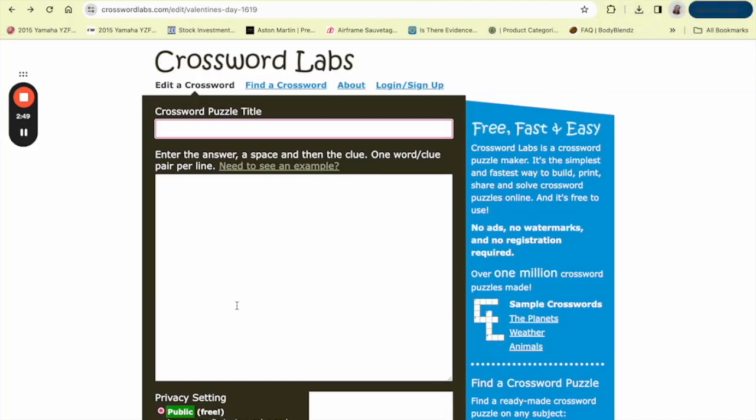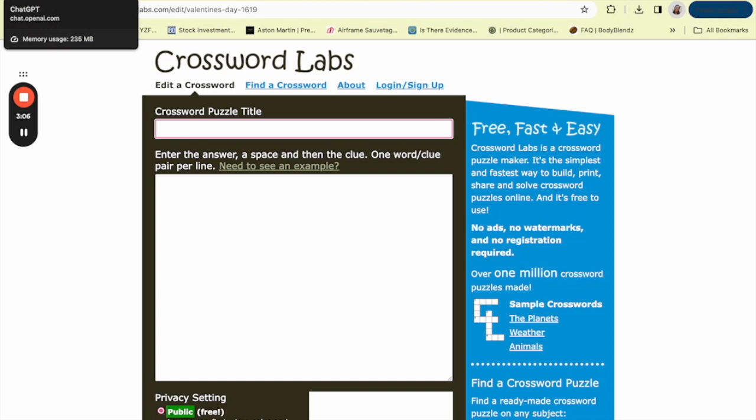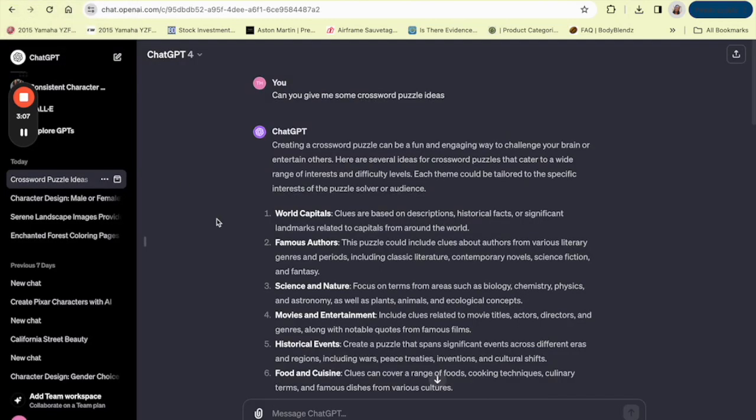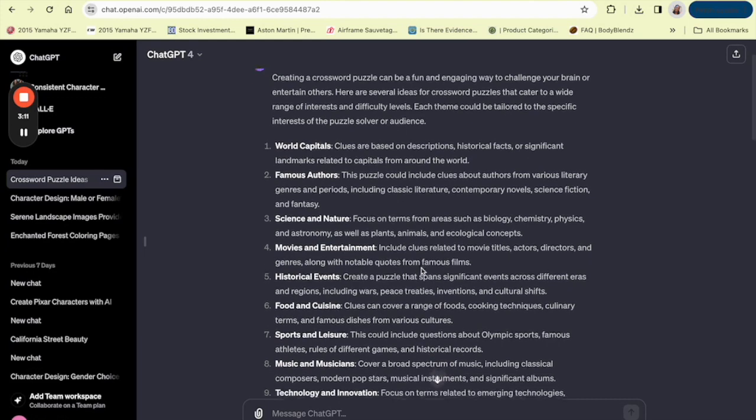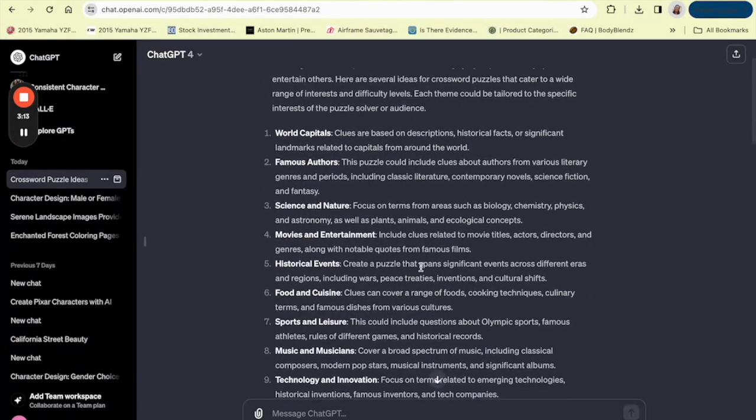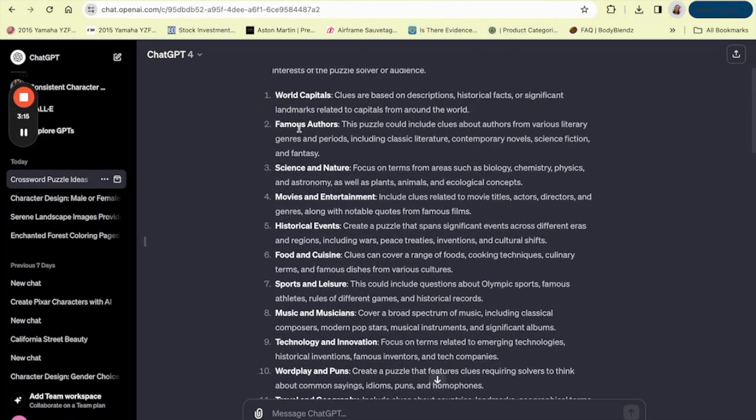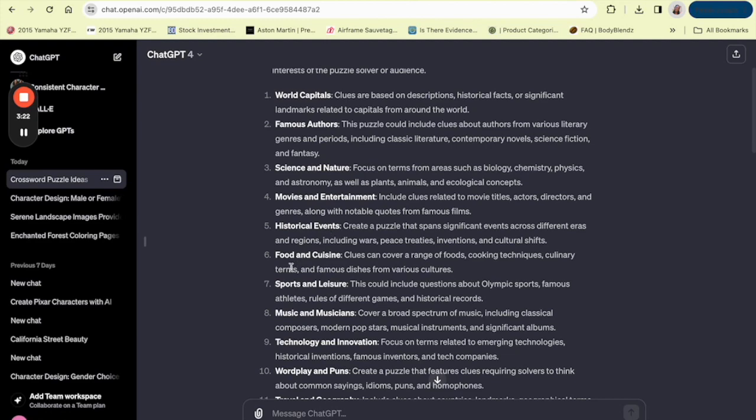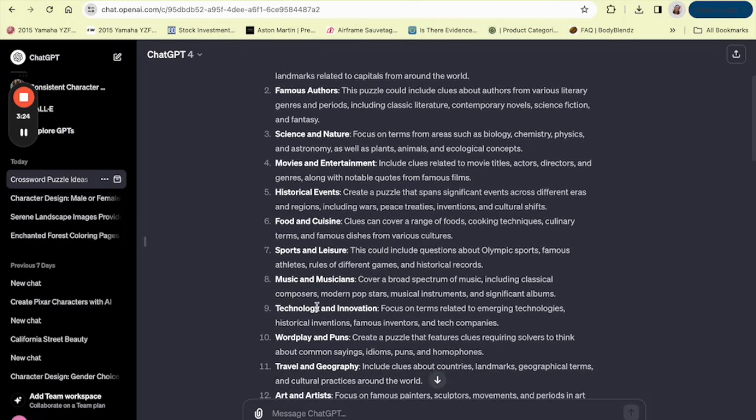Let's head on over to Crossword Labs. This is what the platform looks like, it's very simple. If you're ready, let's dive in. The first thing we're going to do is think about a theme that we want to have for our crossword puzzle. I'm going to go to my trusty sidekick ChatGPT, and I've already typed in 'Can you give me some crossword puzzle ideas?' They have given me world capitals, famous authors, science and nature, movies and entertainment, historical events, food and cuisine, sports and leisure.